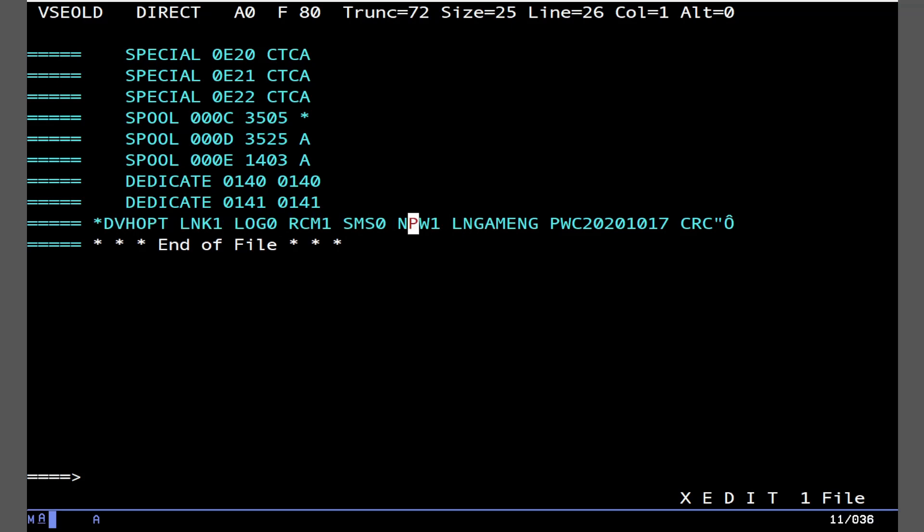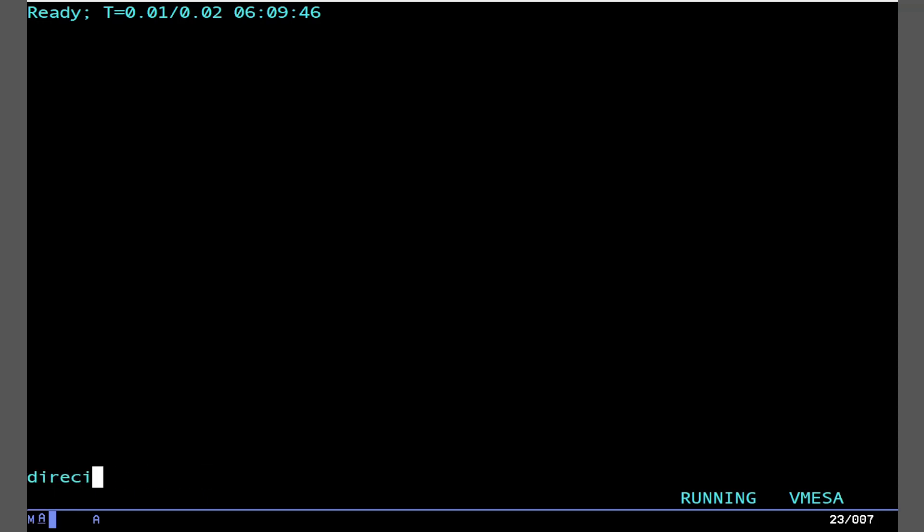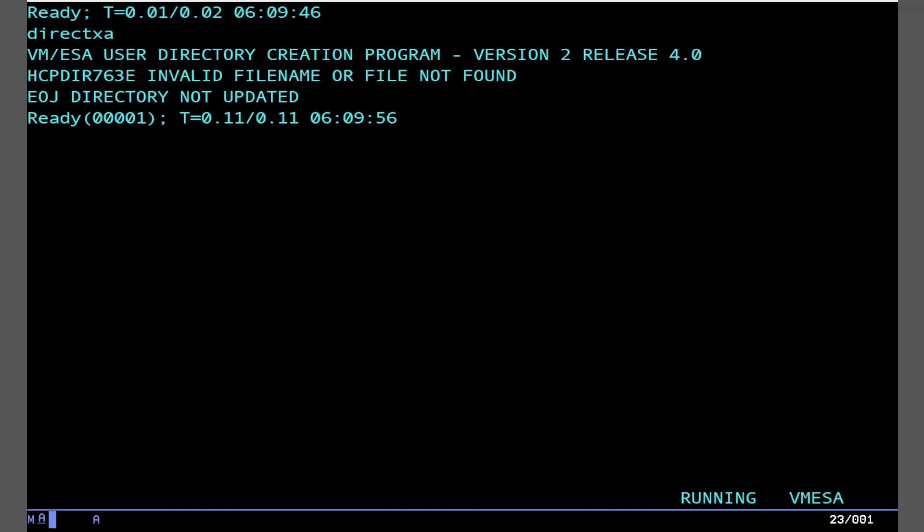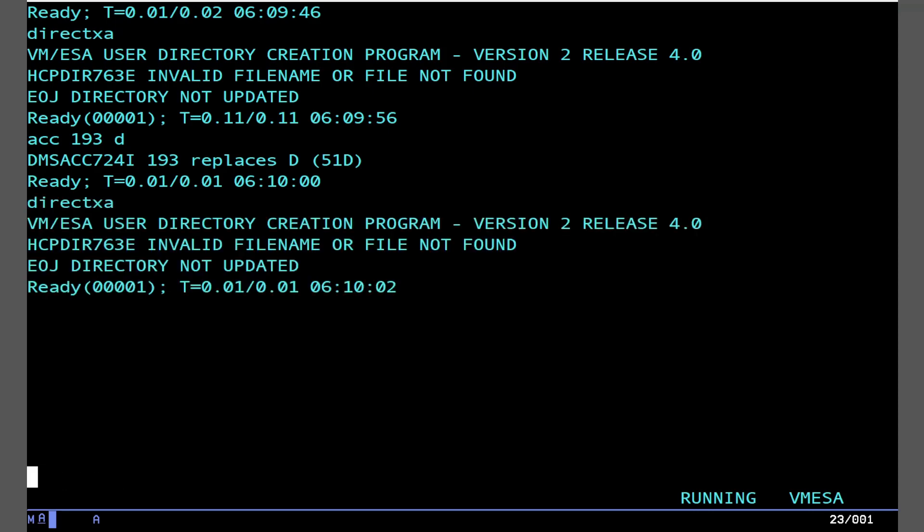So if you have Dermate, you can now just go ahead and do Dermate add, or actually Derm add VSE old. If you don't, simply edit your directory file, put that at the bottom, and then run direct XA. Which, if you don't know, is on Mate 193. So access 193D, and then that's where that is.